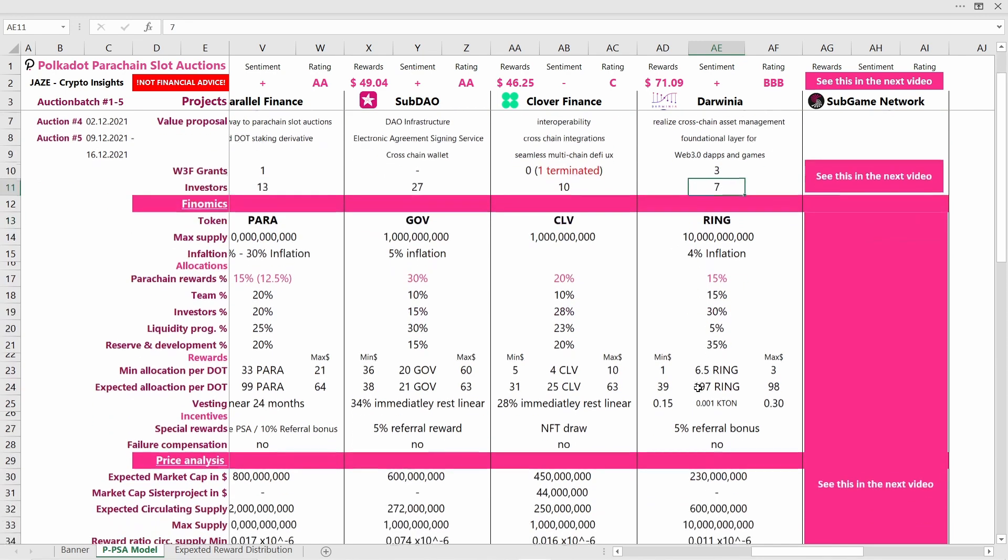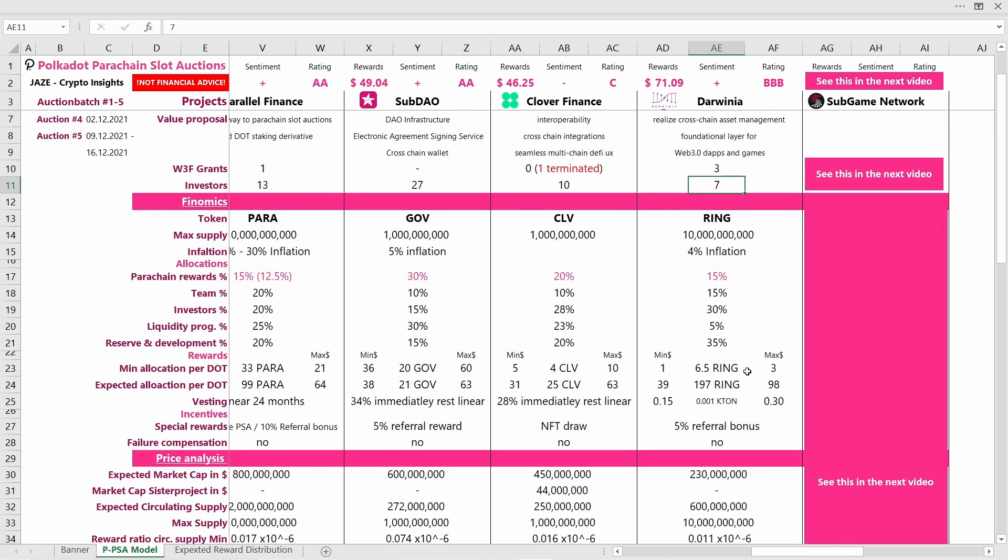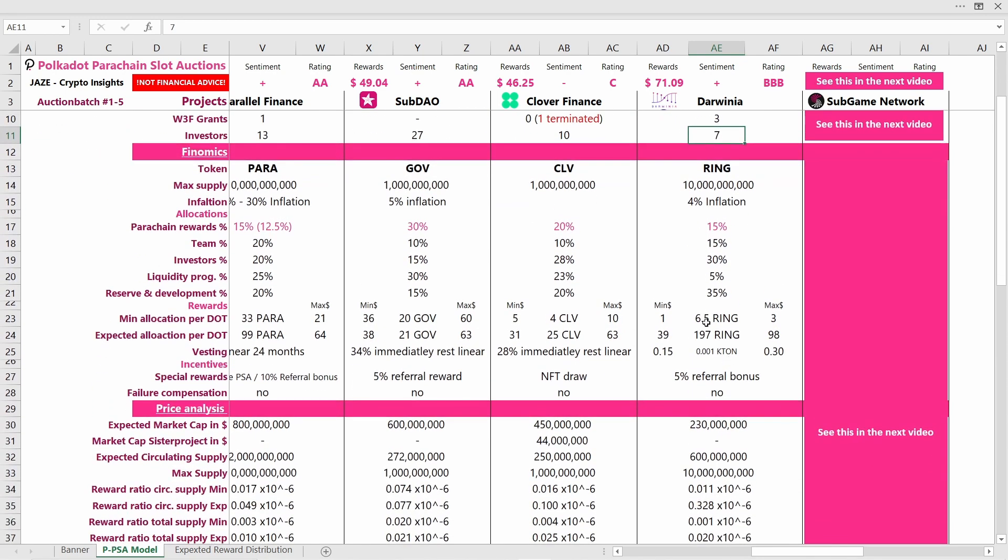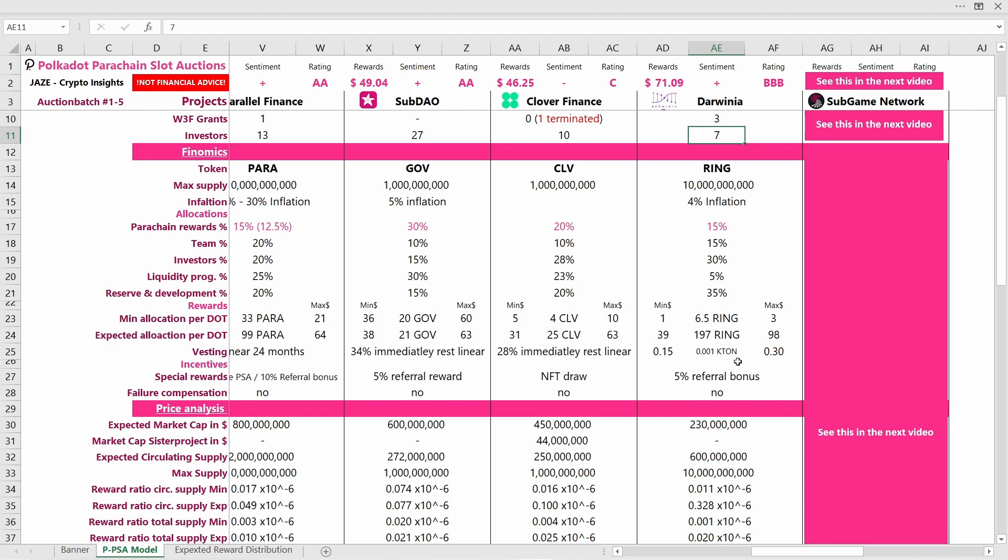I'm a bit concerned about the 30% they allocated to only seven investors. This could lead to a supply shock after the token generation event or after the token reaches a price where those investors want to realize their gains. Let's move on to what allocation you can expect per DOT. In the worst case scenario you can expect 6.5 Rings.